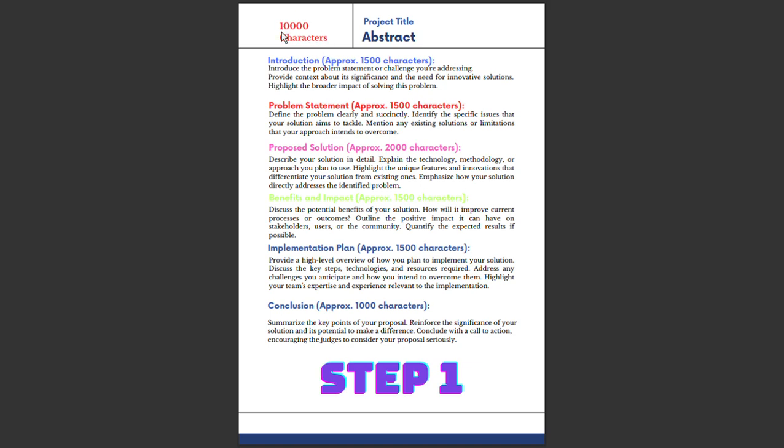You need to structure your abstract. First of all, what is an abstract? An abstract is a concise summary of a project, research paper, dissertation, or thesis. However, in this video we are only going to stick with writing the abstract for Smart India Hackathon. The second thing we need to do is organize the abstract, also called structure the abstract.